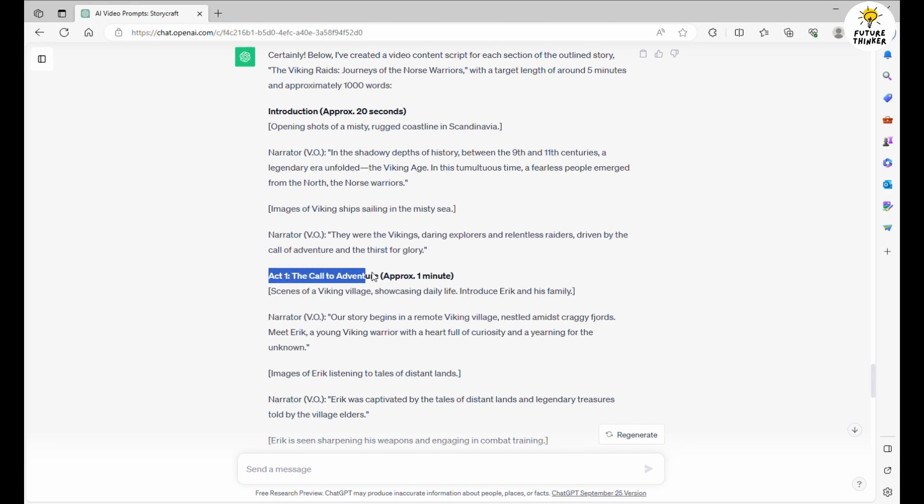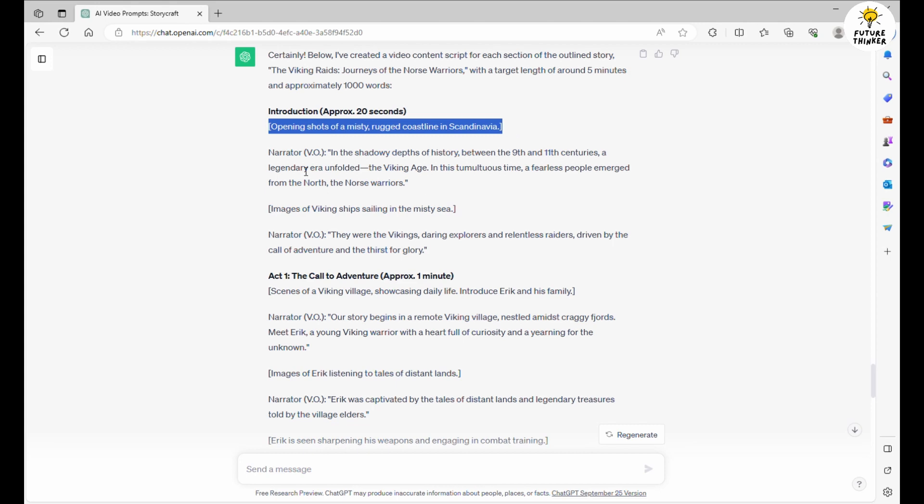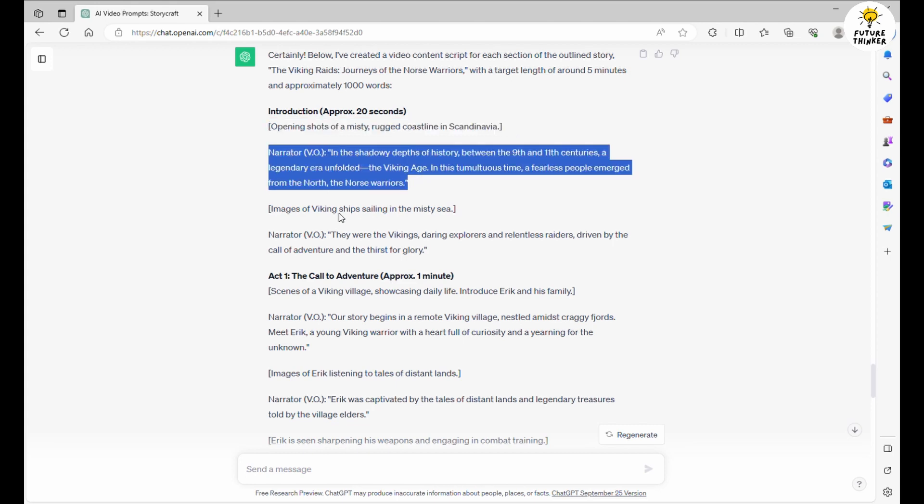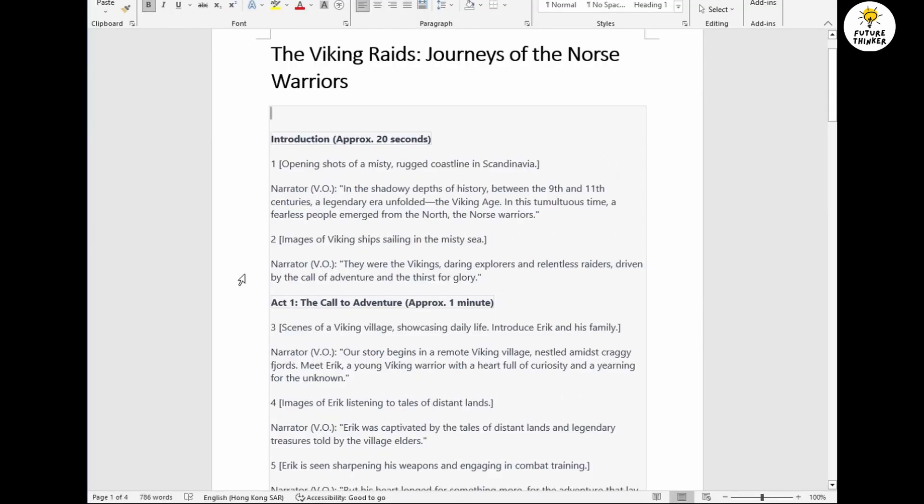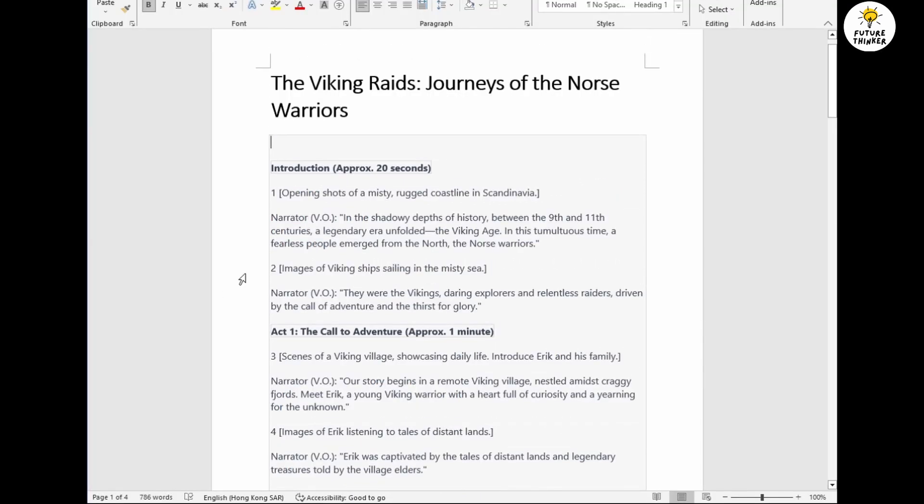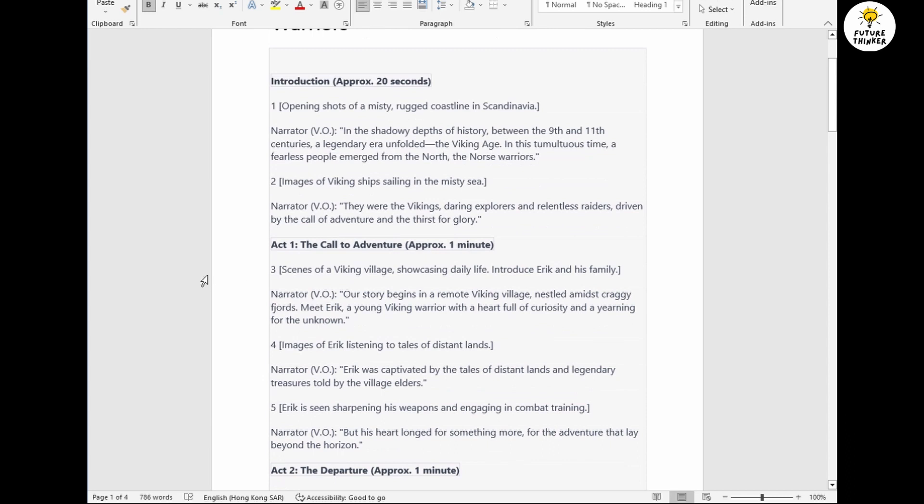Now comes the fun part. We need to copy this creative treasure trove and use it as the foundation for our animations. Each scene's description and accompanying voiceover will guide us. For each act, we'll follow this process to bring each scene to life, step by step.